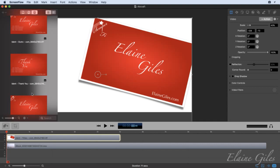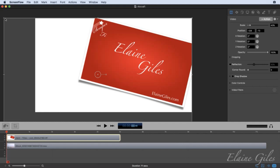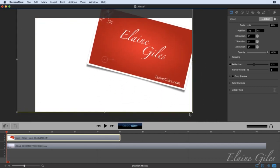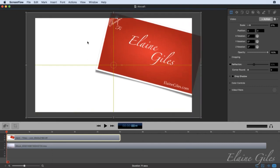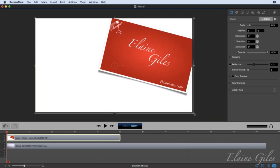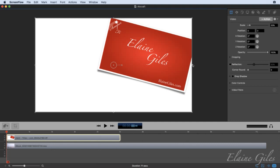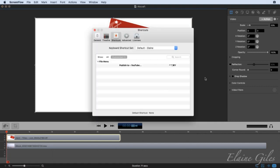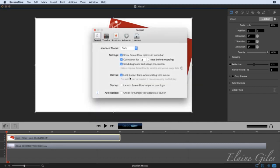One more thing while scaling: the option added in the last version was to scale proportionally by default — that works well with images. If you want to scale non-proportionally, you need to hold the Shift key. It's the reverse of virtually every other Mac app. If you're not happy with that, there's a preference: 'Canvas lock aspect ratio when scaling with mouse' — that will flip it round to work like everything else.